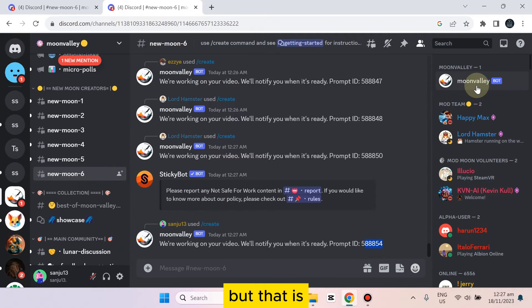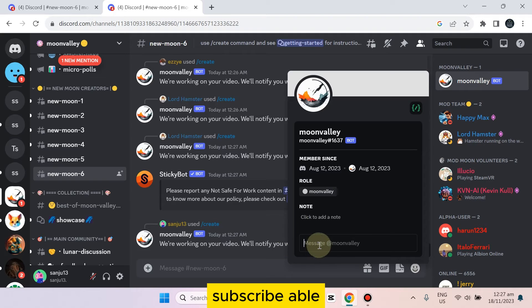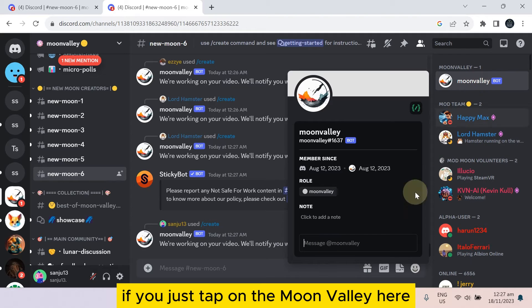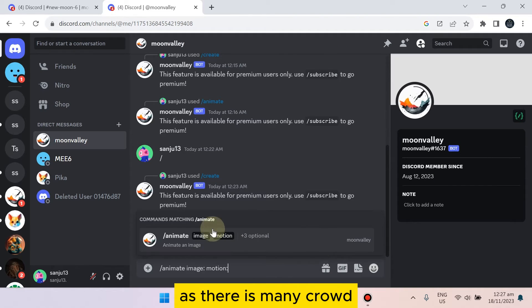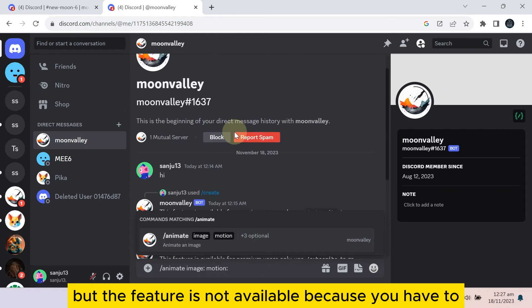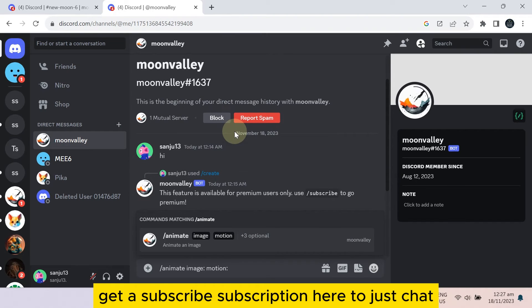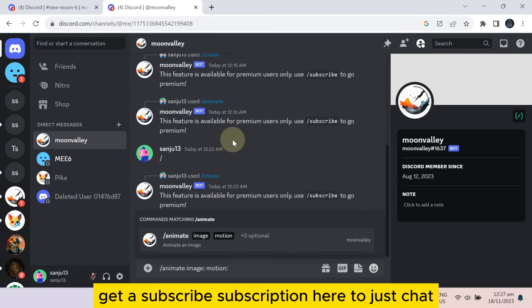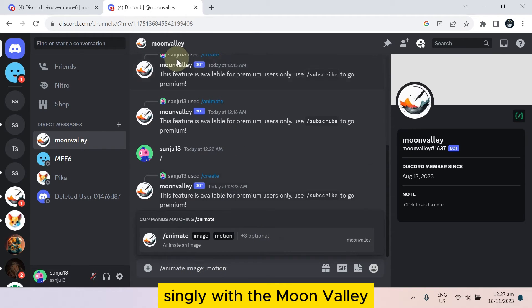There is another way but that is subscription-based. If you just tap on Moon Valley here, there are many in the crowd, but the feature is not available because you have to get a subscription here to just chat singly with Moon Valley.